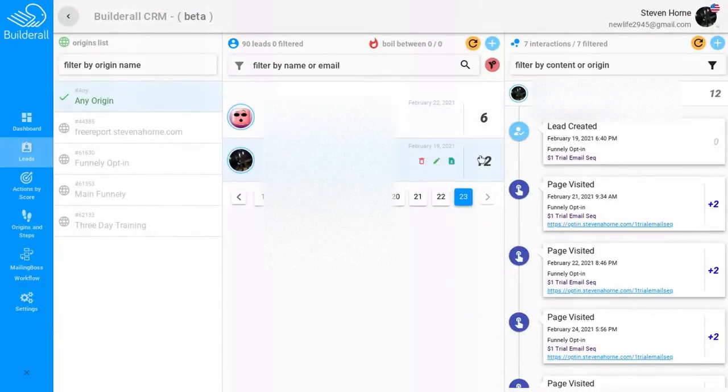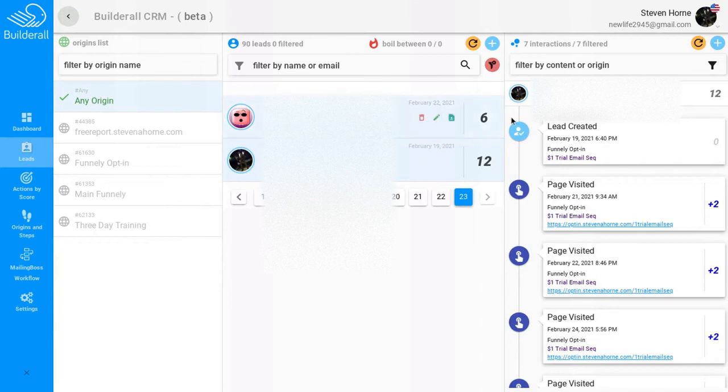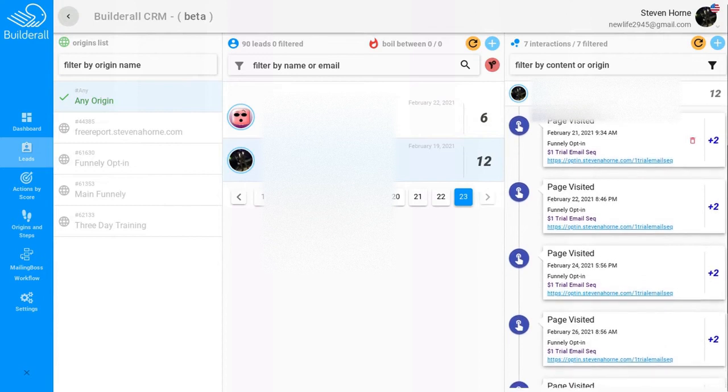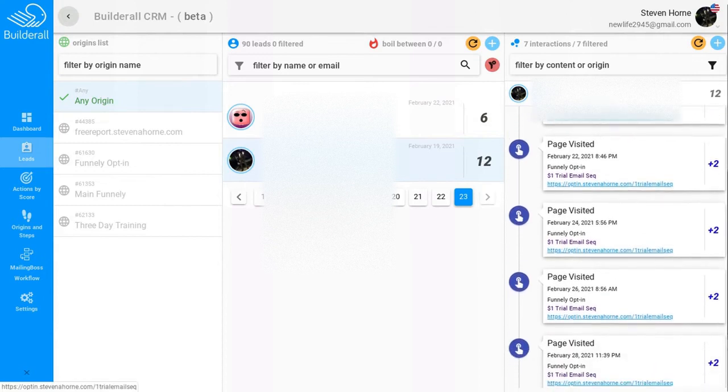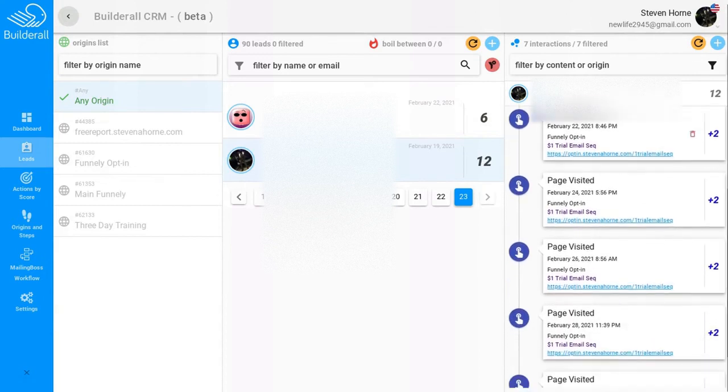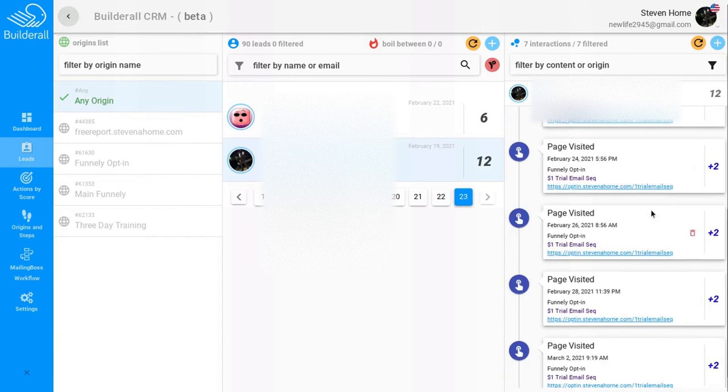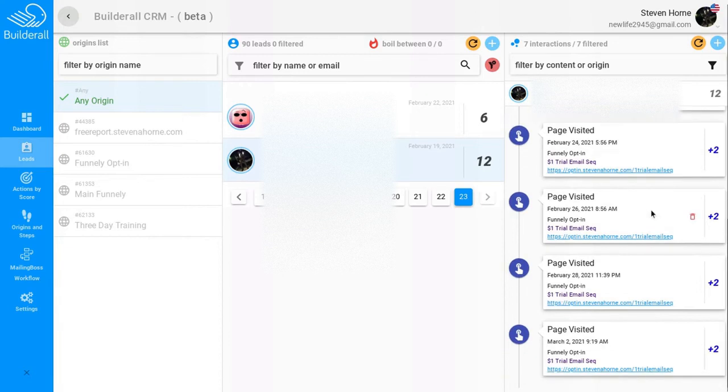I have 12 points, and this other person has 6 points. If you come over here, you can see every time your customer visits a certain page, then 2 points is added on to their CRM profile.